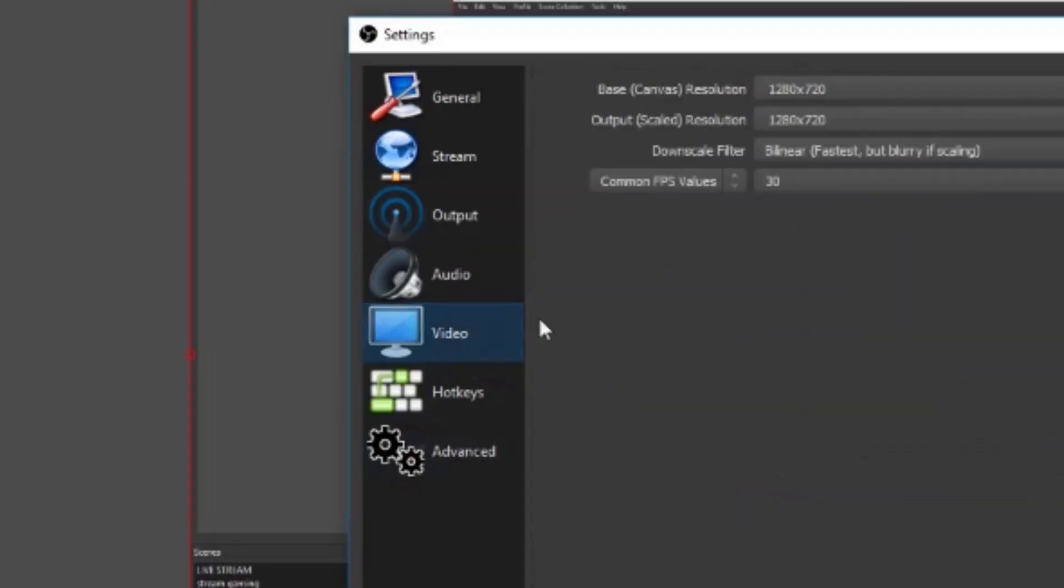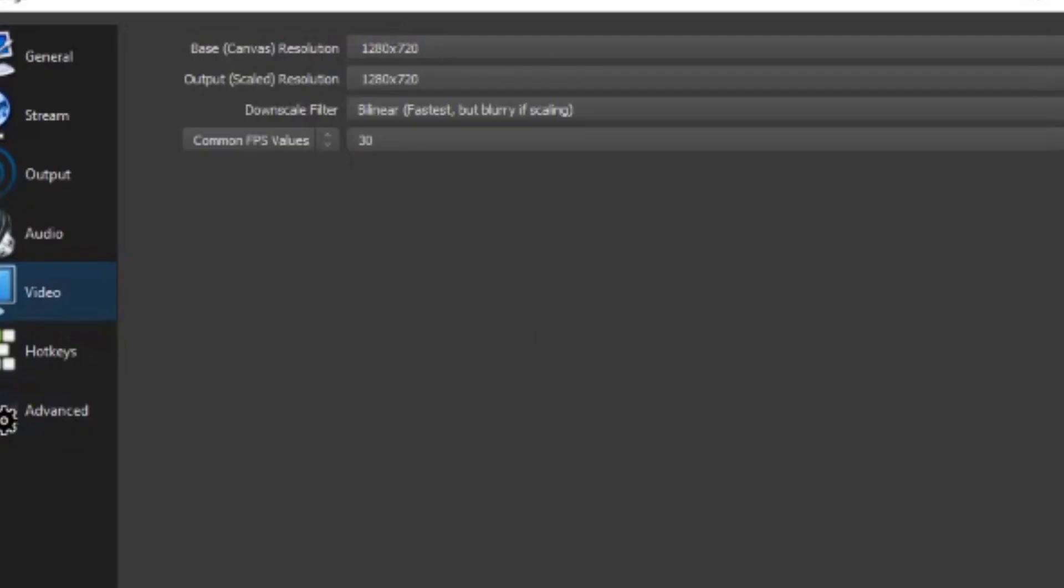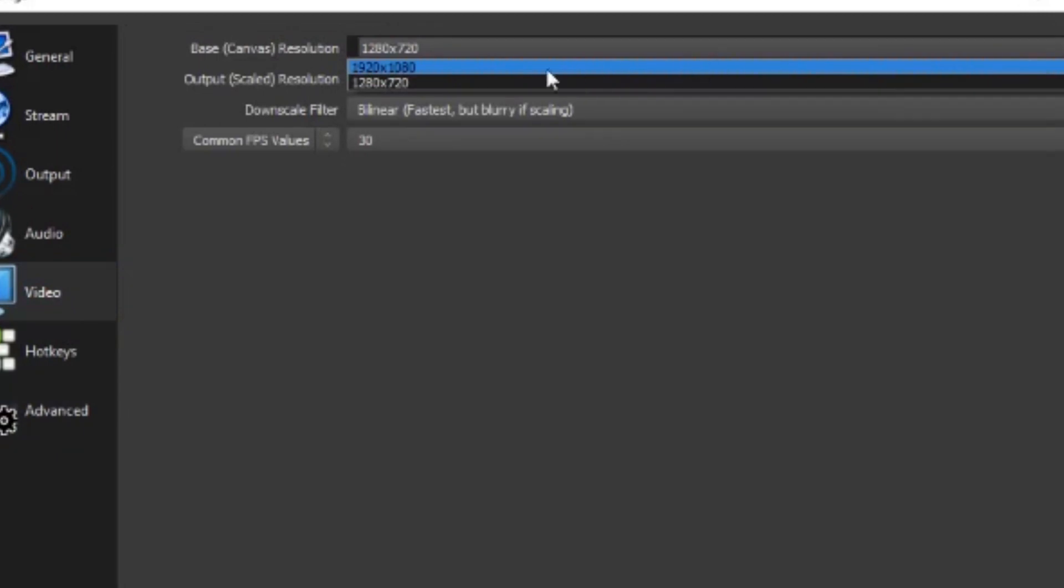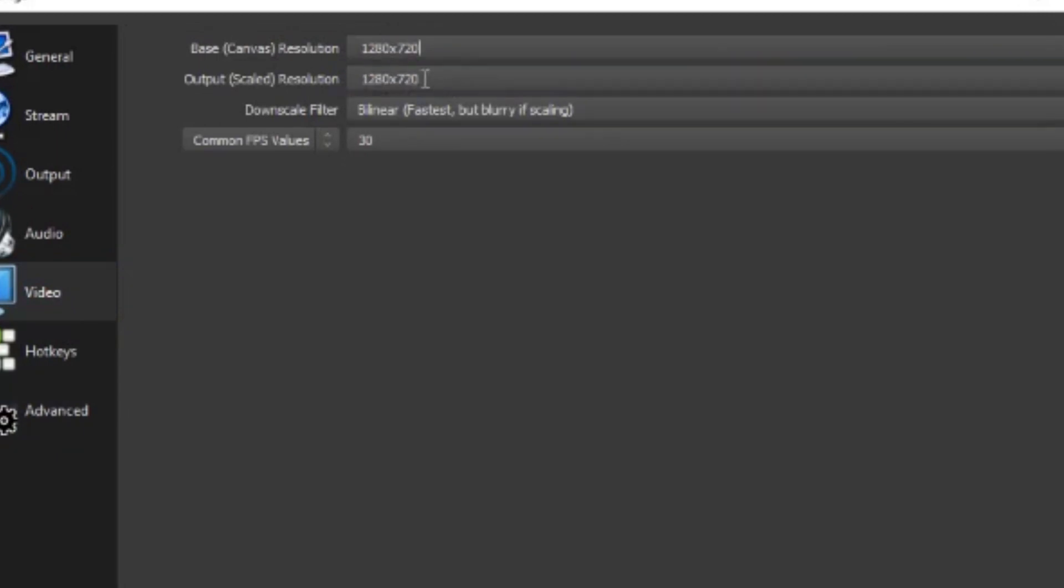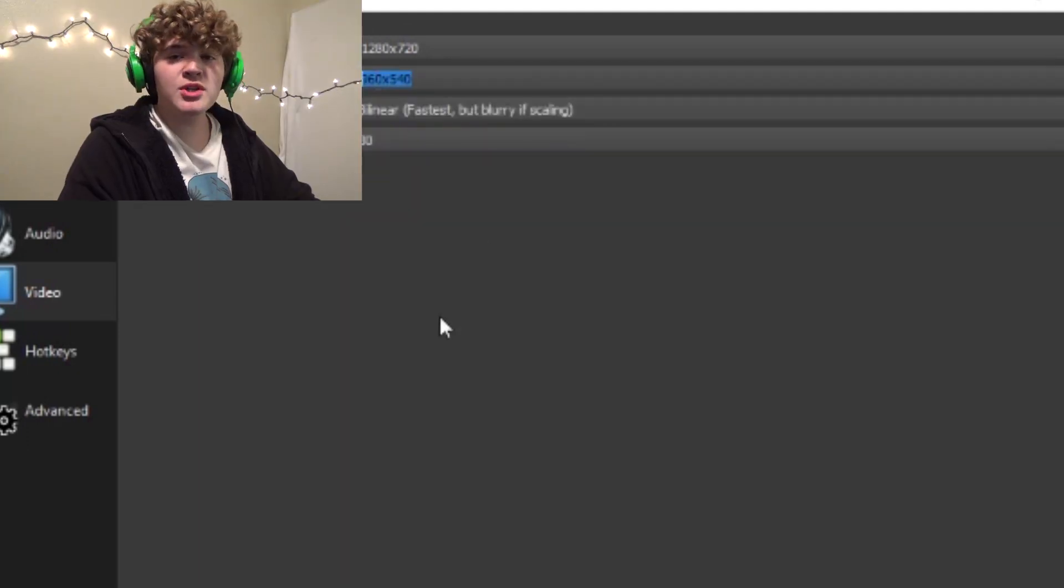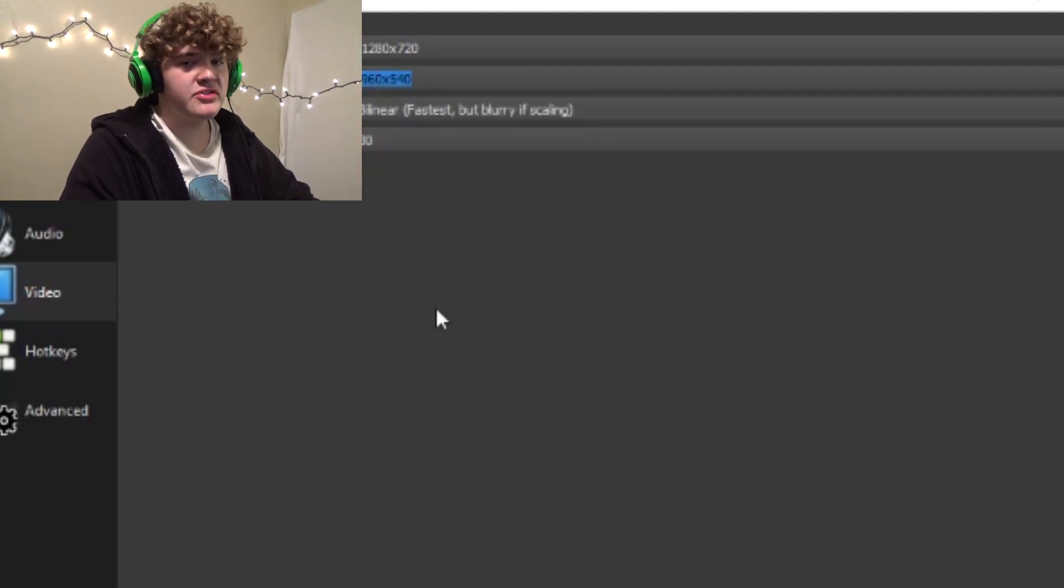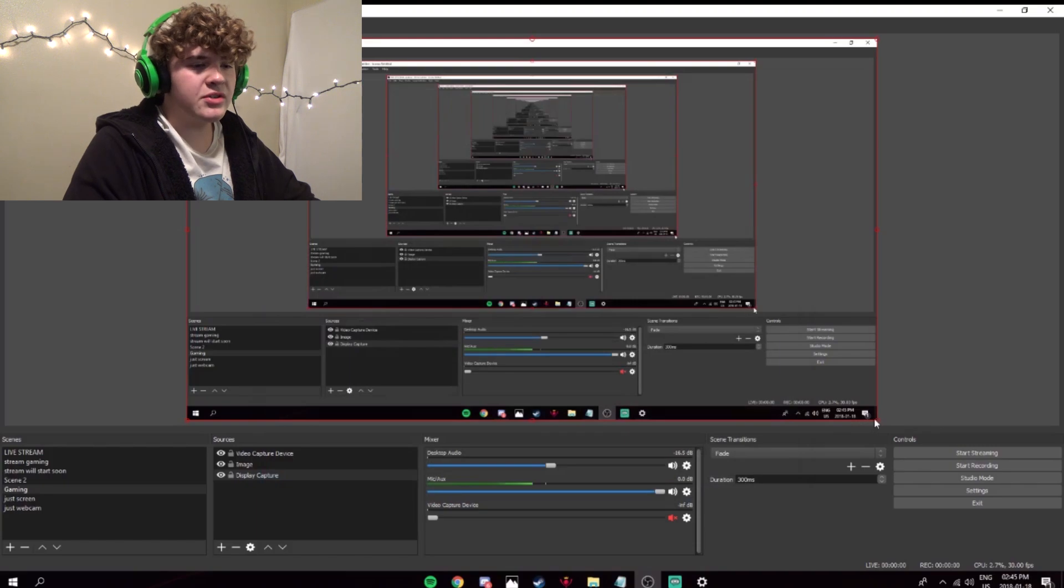Now, next, we're gonna go down to video. Make your base canvas resolution 1280x720, and your output scaled resolution to 960x540. In the words of Brady, you're gonna have to sacrifice some resolution.